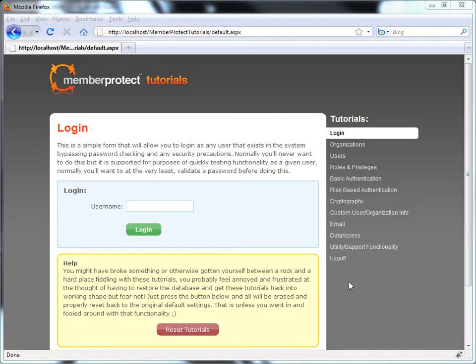Welcome back to the iNet Solution Member Protect Tutorials. In this video, we'll be talking about basic authentication.